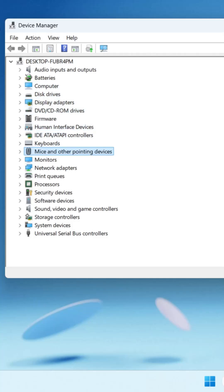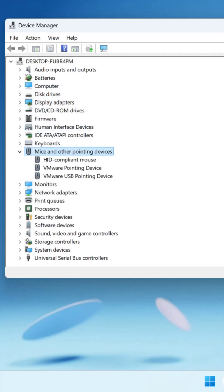Now use right arrow key to expand it, then down arrow key to select HID compliant mouse and press Enter.